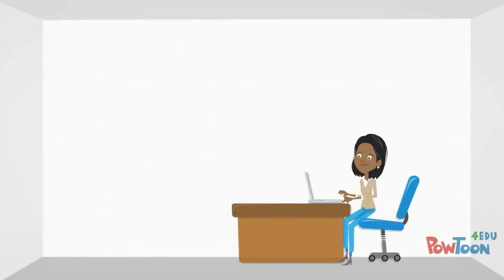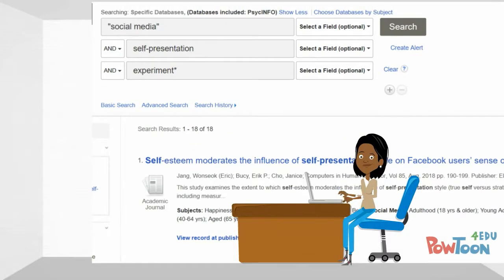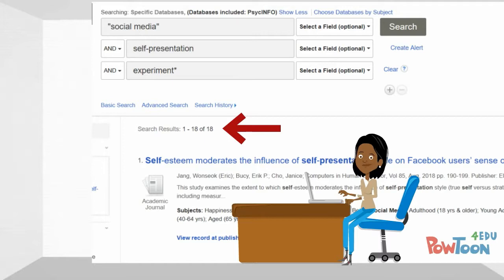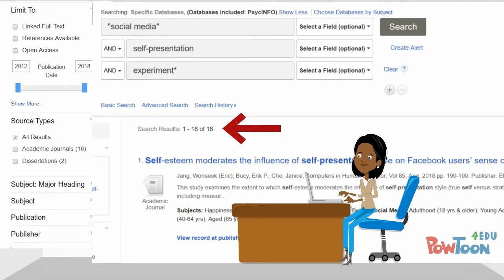Right away Maddie noticed she got fewer results but the ones she did get were more relevant. Databases also offer additional options to limit or refine searches, although search features will differ across databases.